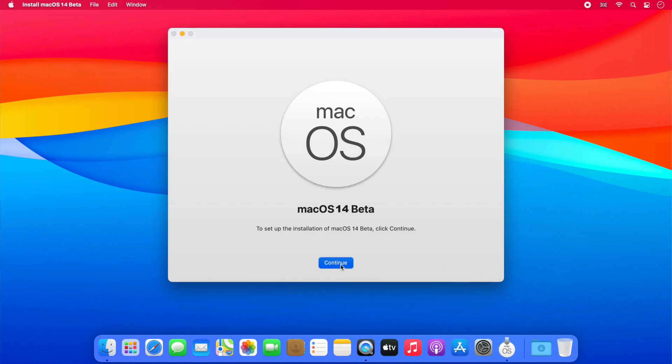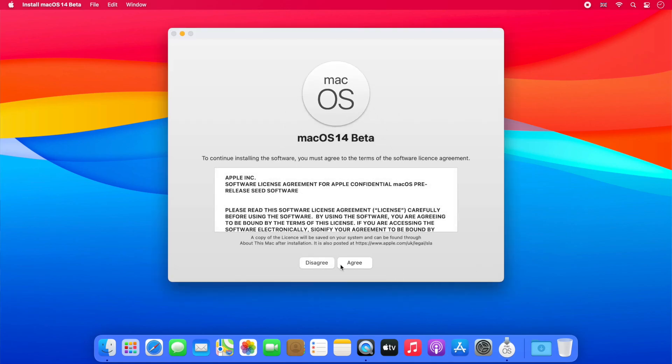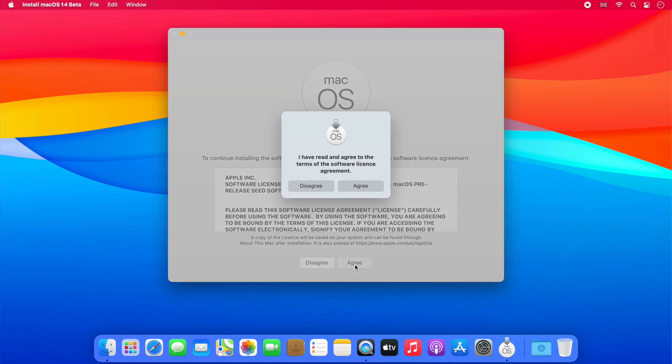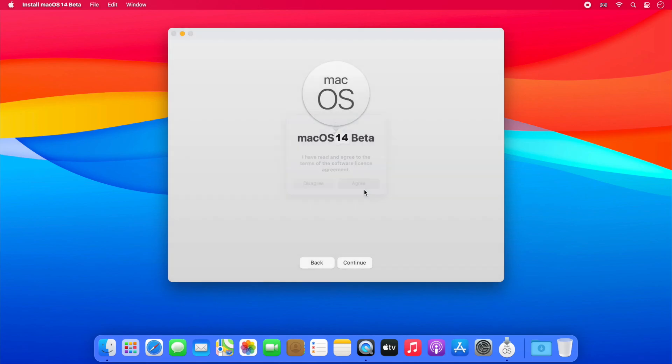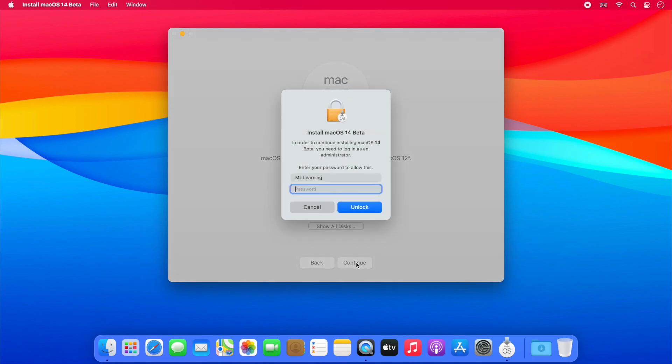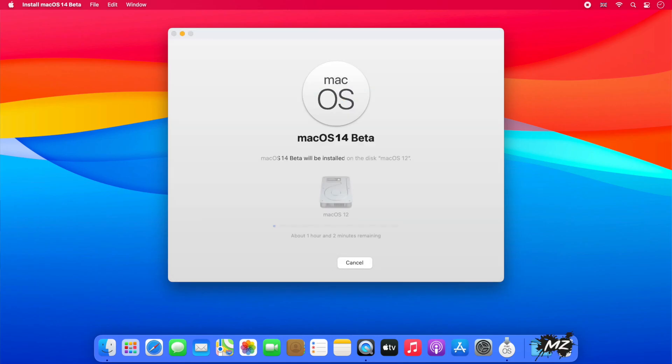Now click on the continue button. Agree to the macOS 14 terms and conditions. Click on the continue button. Please enter your admin password and hit the enter key, and that's all.